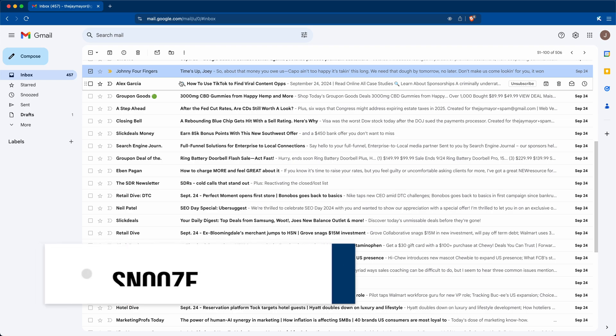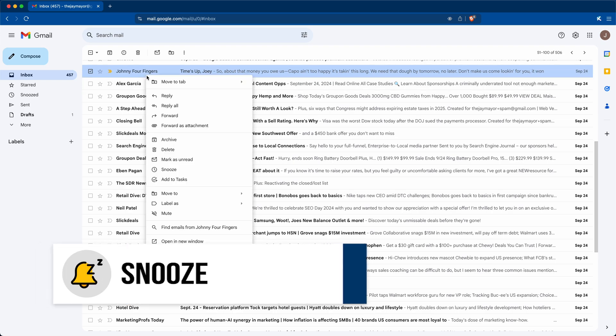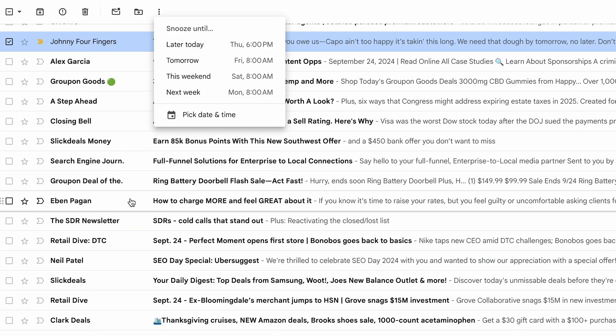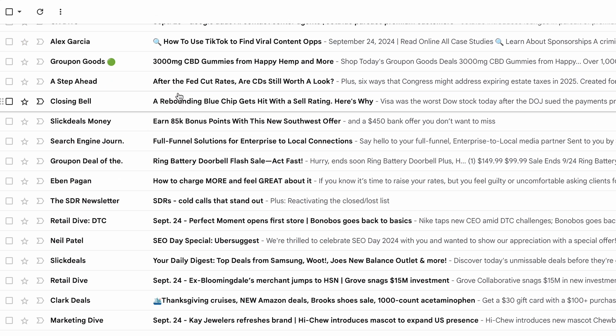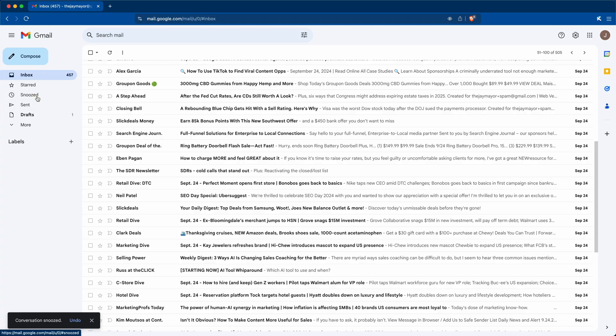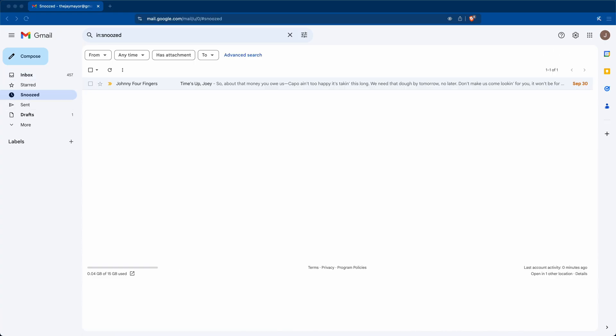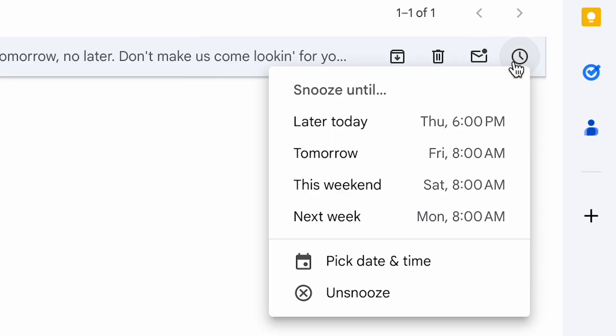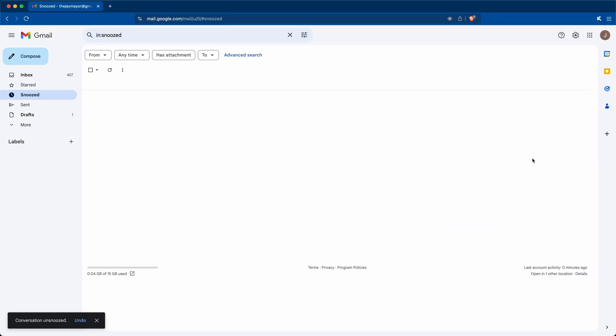Just like your morning alarm clock, if you right-click any email, you can choose to snooze that email until a later date and time. It'll hide that message from your inbox and reappear later on, so if you don't want to deal with it right away, you can just snooze it until later. You can view all of your snoozed emails in the Snoozed folder on the left, where you can access or unsnooze them.